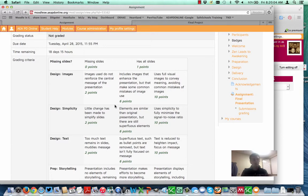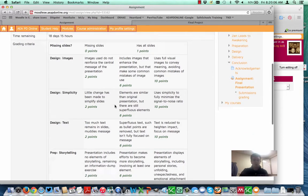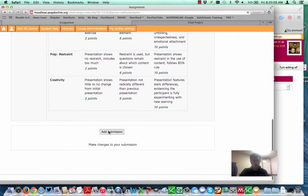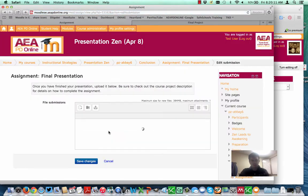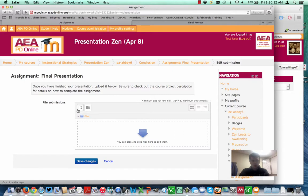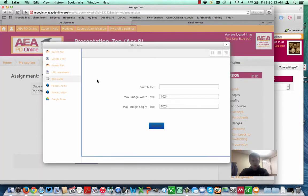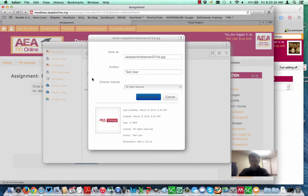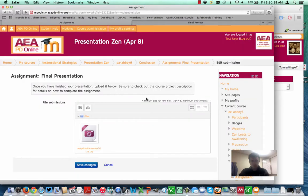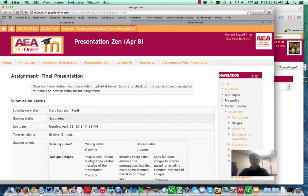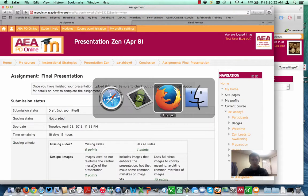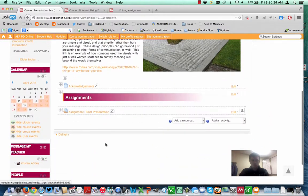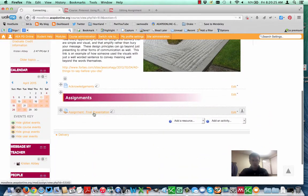All right, so let's say we added a submission, and I'm going to pick something here from our recent files. We'll just say it's that. Okay, I've added that in. I'm going to switch over to my teacher view for that assignment.